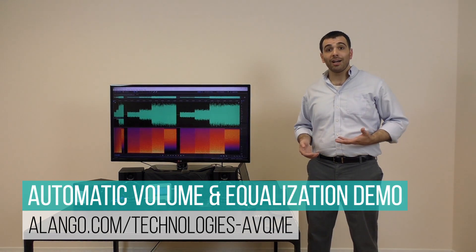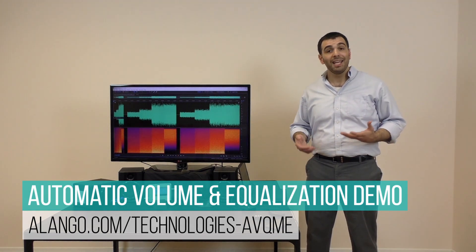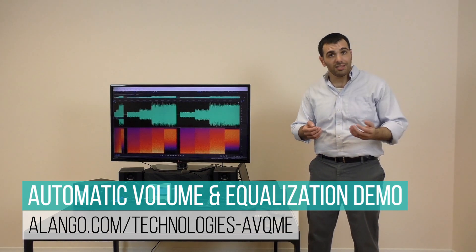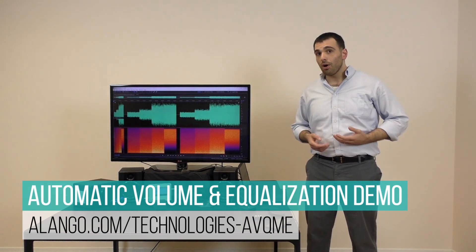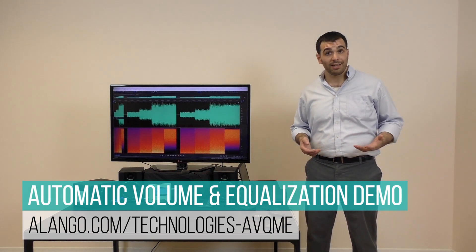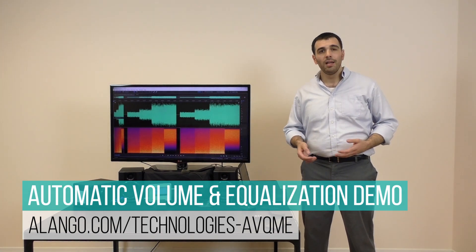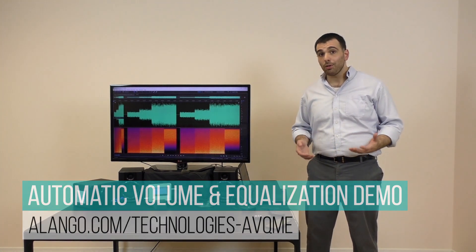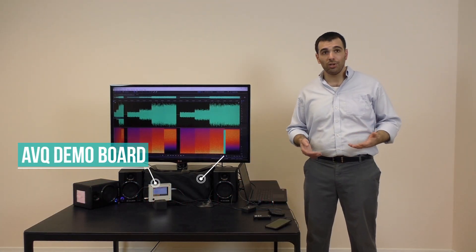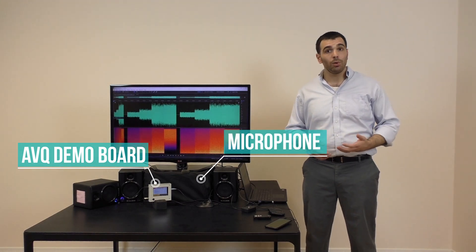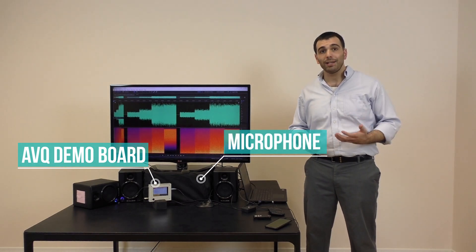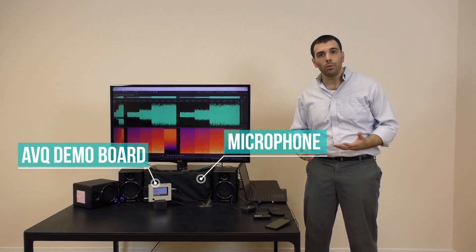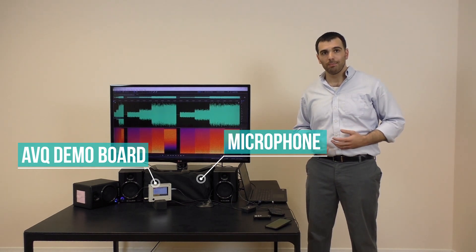We at Alango have developed such technology and we're excited to share it with you in this video. Alango's automatic volume and equalization technology, AVQ, uses a microphone to continuously measure ambient noise and it amplifies and equalizes the music in direct response to the actual noise profile of your environment.